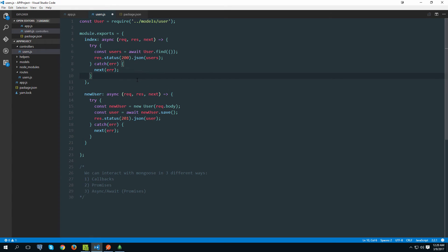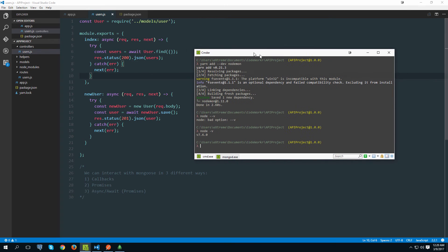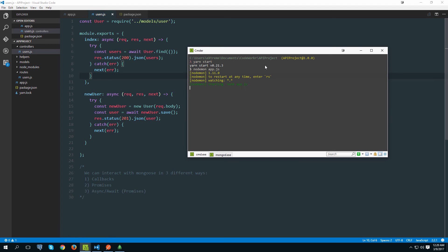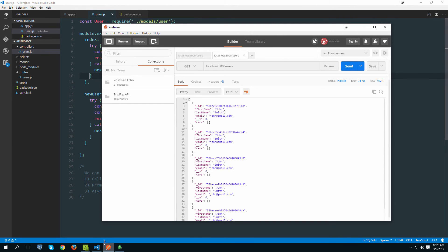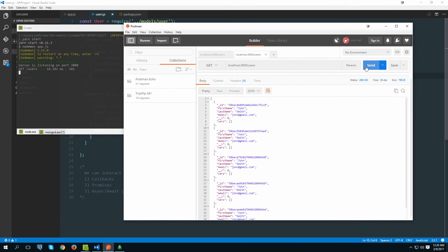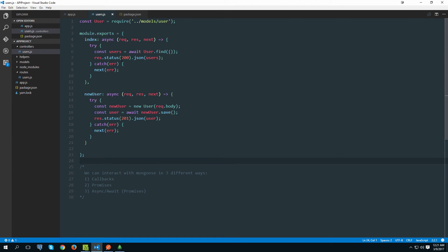By the way, you need a Node version of 7.6.0 or above for async/await to work natively. If you don't have that, there's a workaround using harmony flags, but the better option is to just install the newest version of Node. With that said, let's start the server, open Postman, try the GET request - everything works. Let's check the terminal to make sure everything is okay. I can do a GET, I can POST - everything is fine.